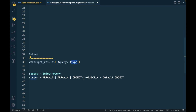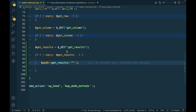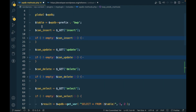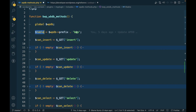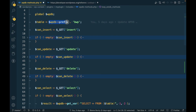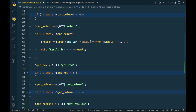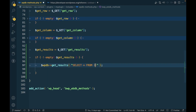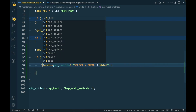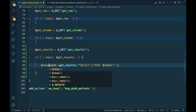get_results accepts two arguments: one is the select query and another is the output type. The default output type is object. Let's write the select query: SELECT star FROM table — the table we have defined up here, which is our custom table, and we can get the prefix of your database using WPDB. I will assign this to dollar result.